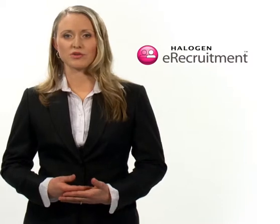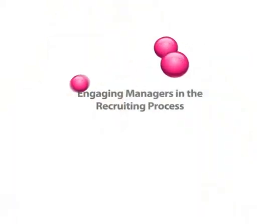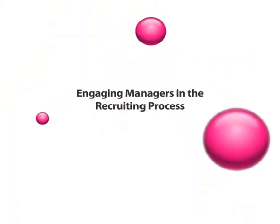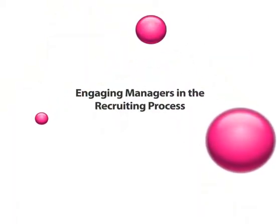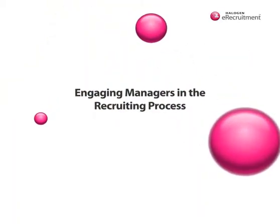Hiring managers need a straightforward, transparent process for recruiting and hiring new employees. With Halogen eRecruitment, managers get one familiar user interface where they complete all of their talent management tasks,